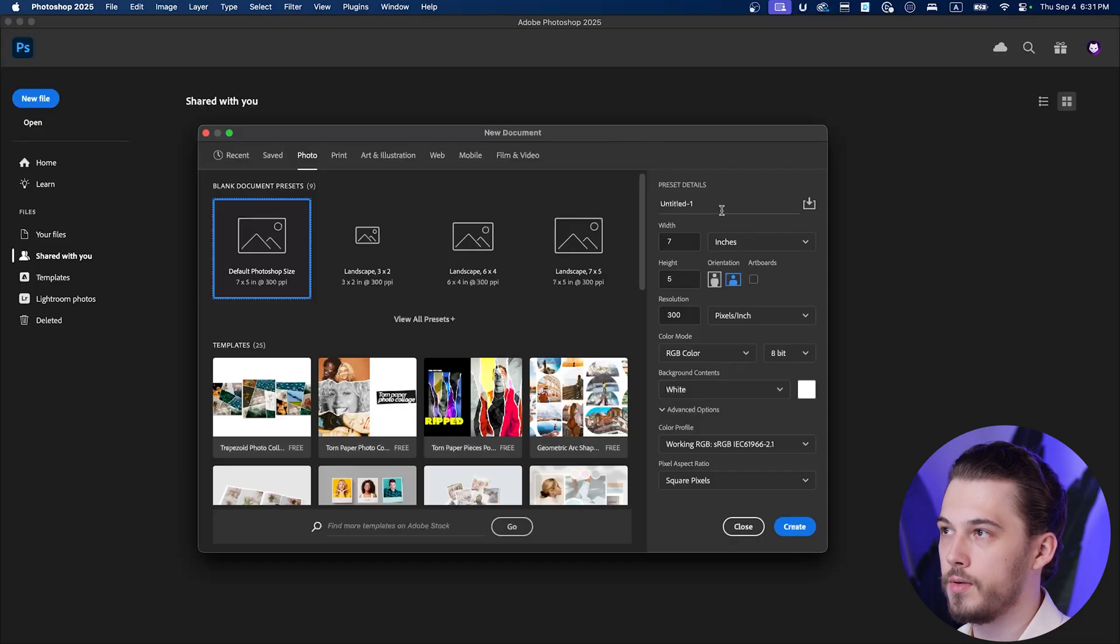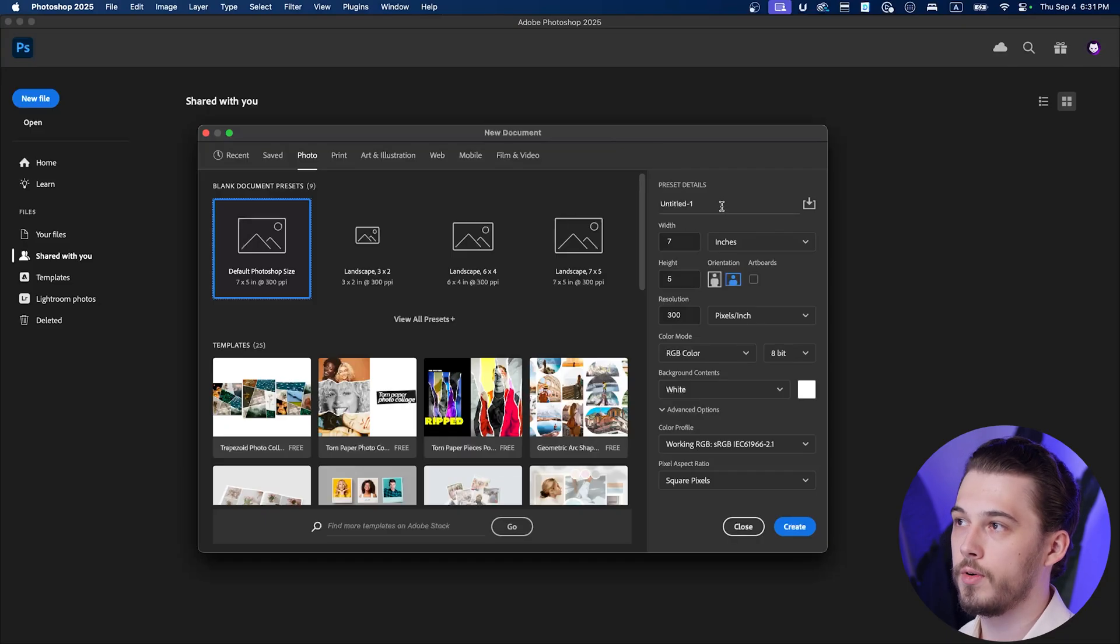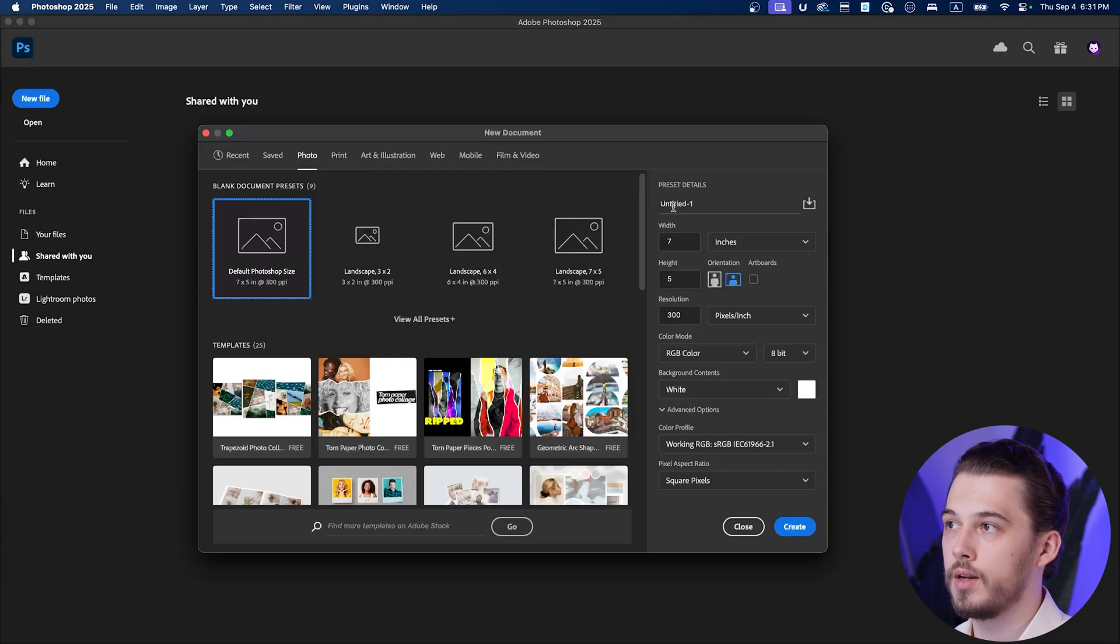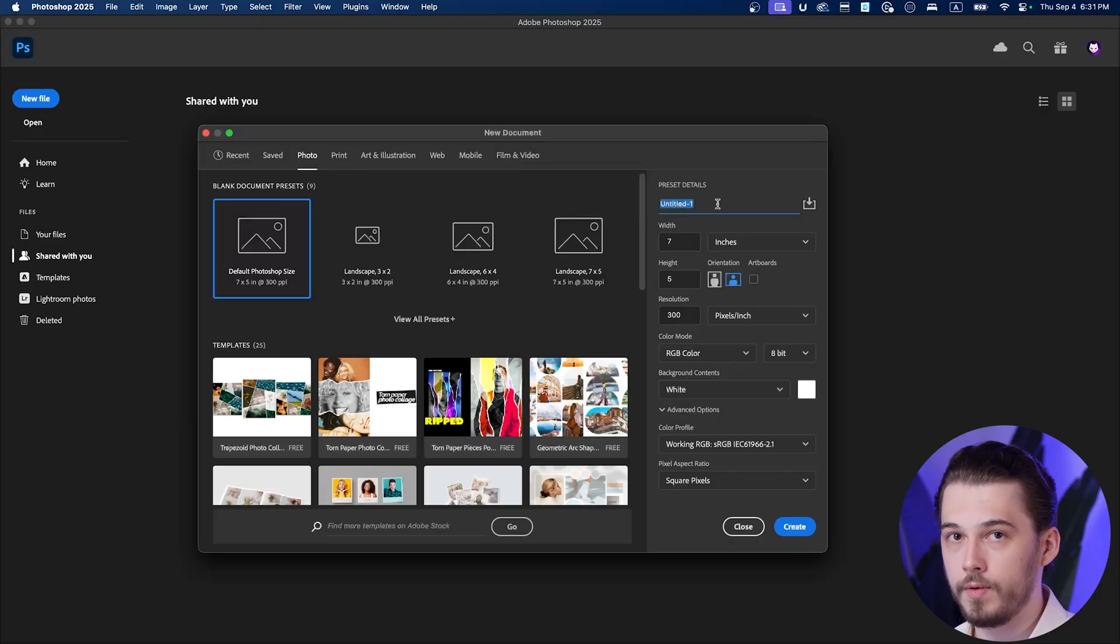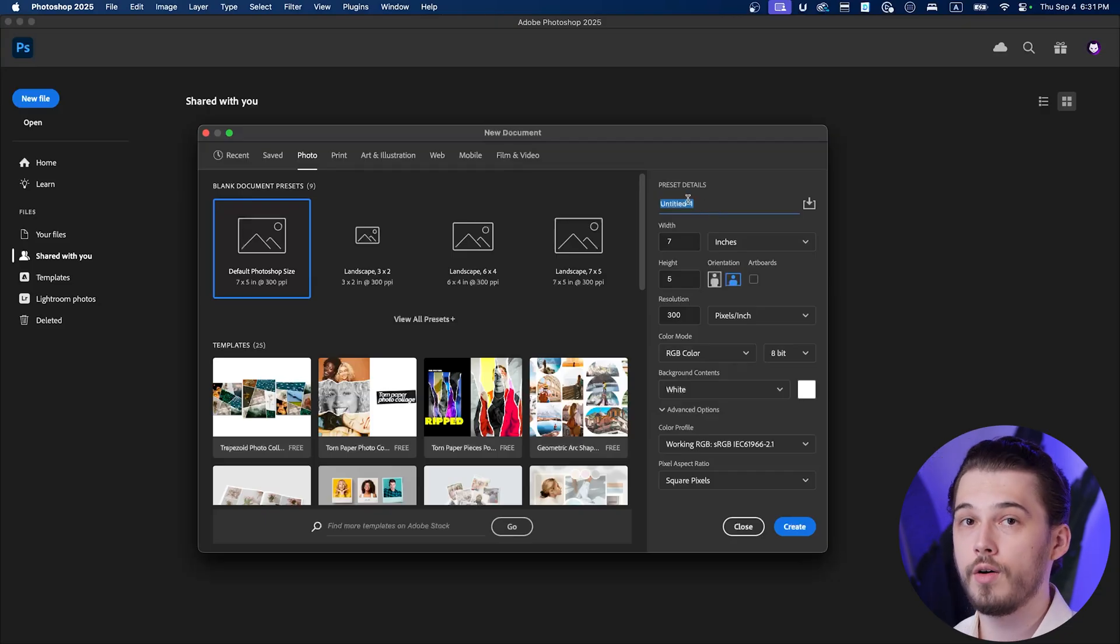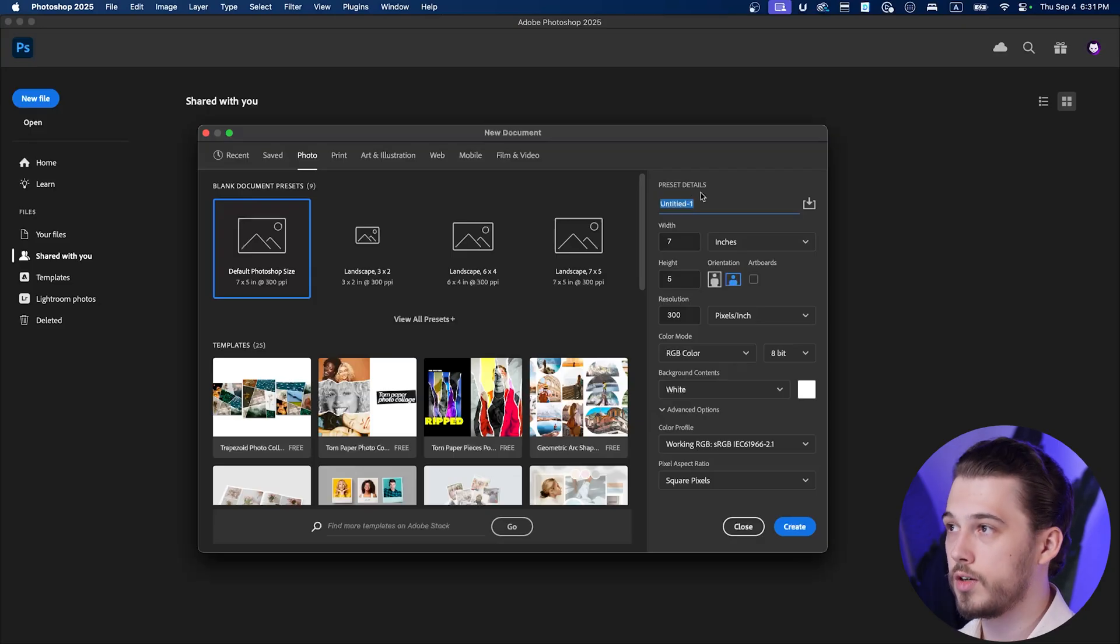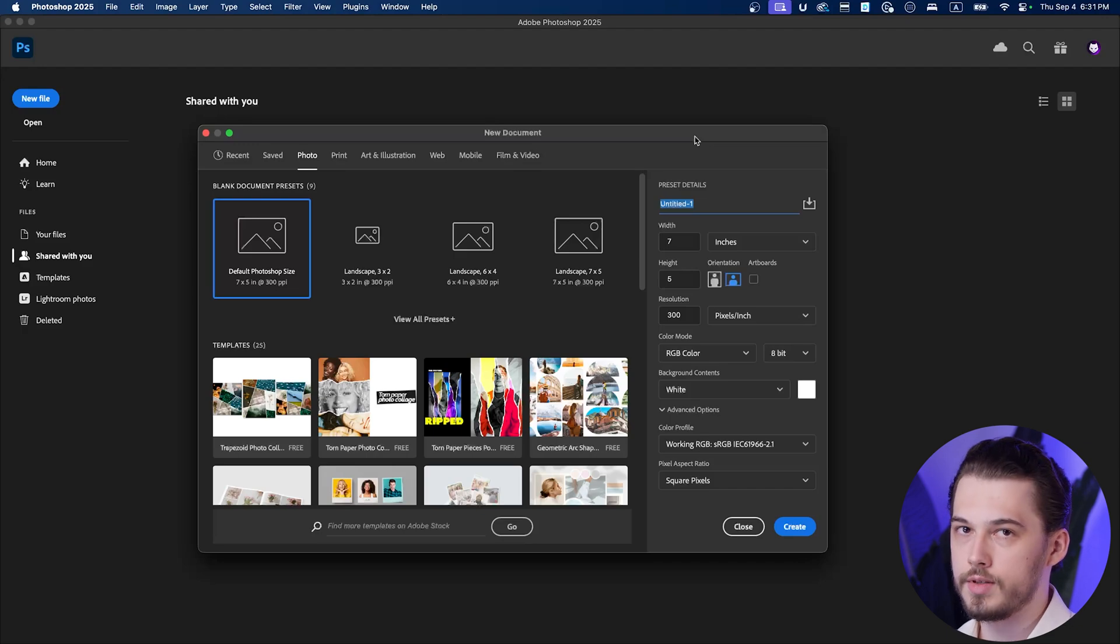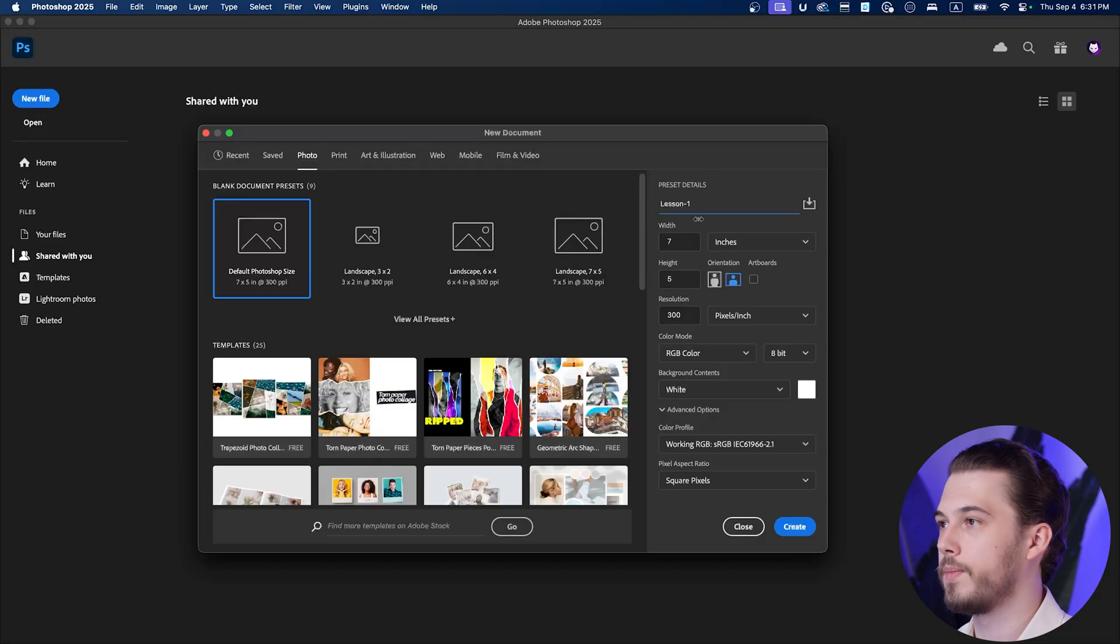First section is your name of the document and please make sure that you name your document every single time because at the beginning it's going to create an untitled one document which is okay but if you have one more project named untitled one as a result you might override your previous project. So please make sure that you have some unique name every single time, for example lesson one for this lesson.